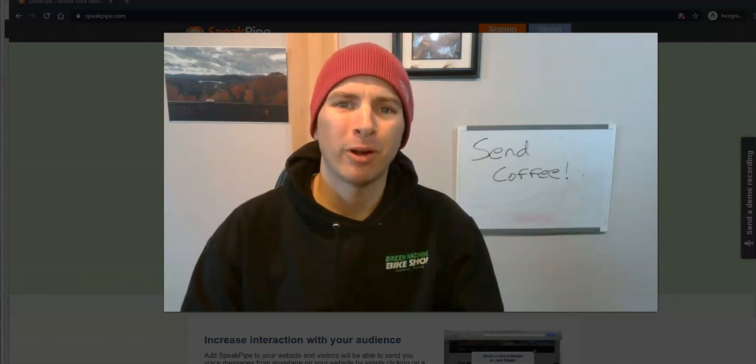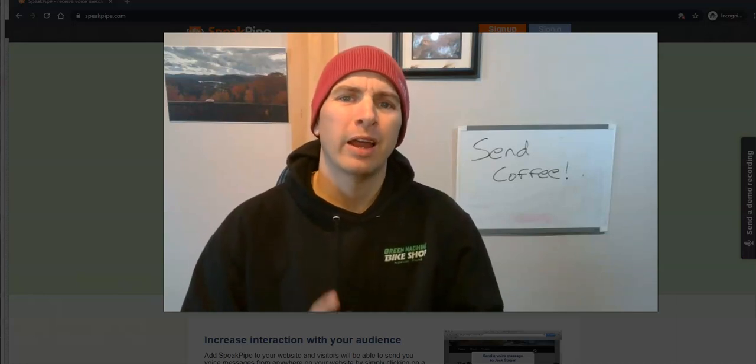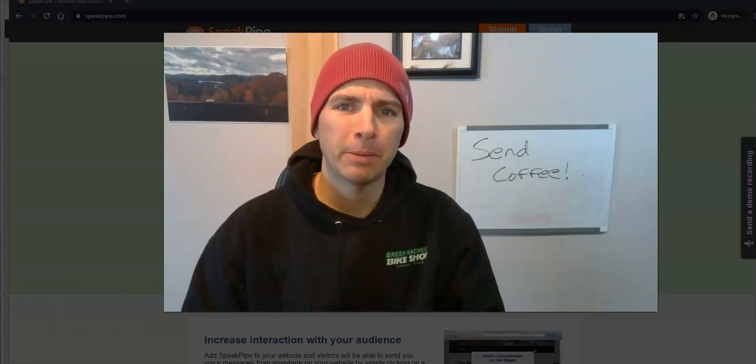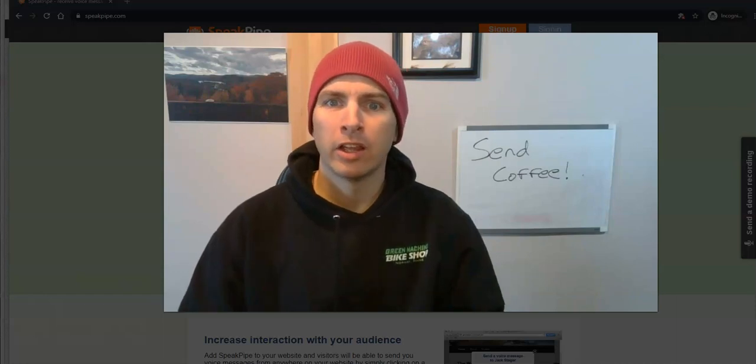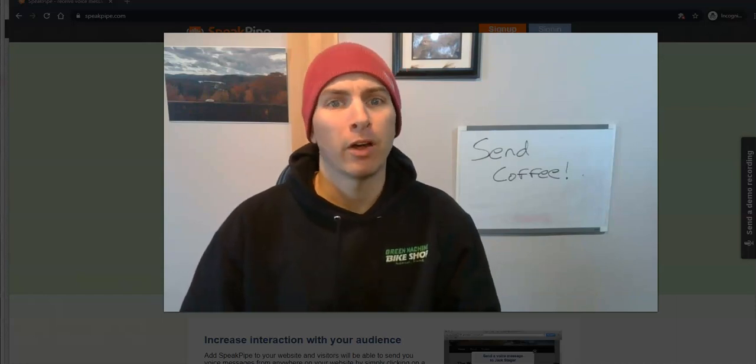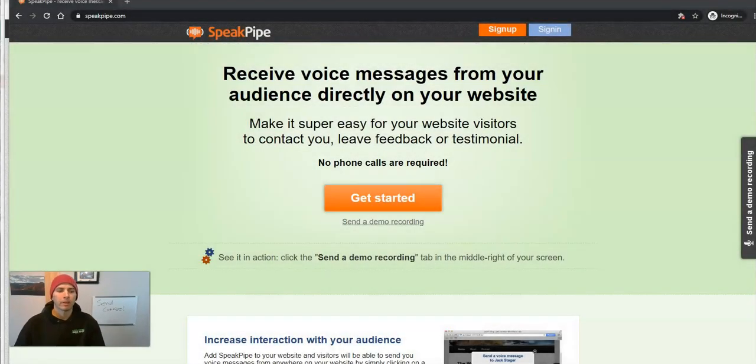Hi, I'm Richard Byrne. In this video, I'm going to show you how you can embed SpeakPipe into your website so that people can leave you voicemail through your website.